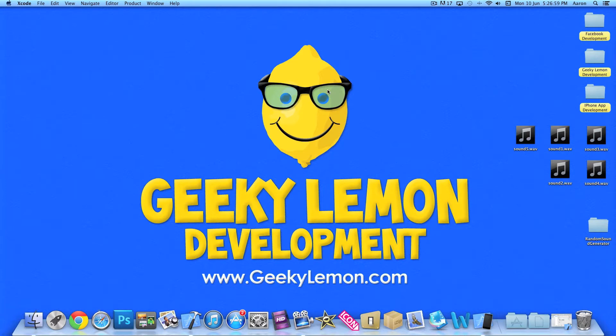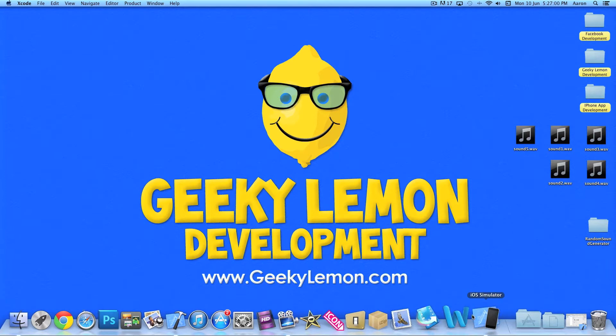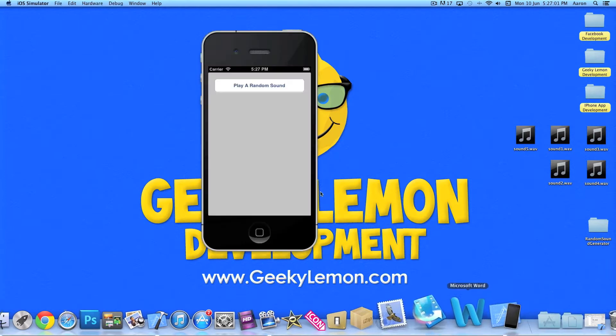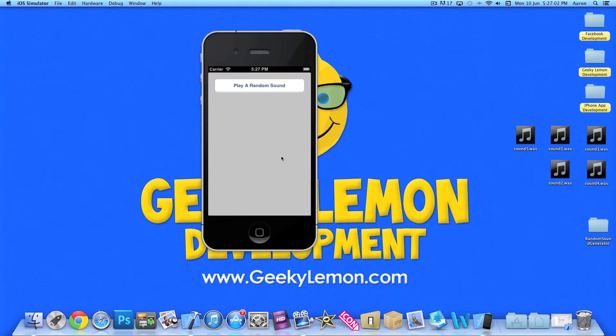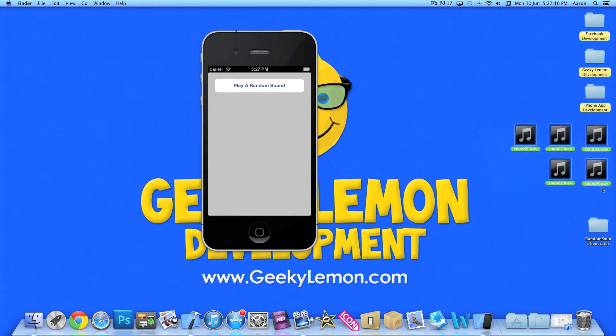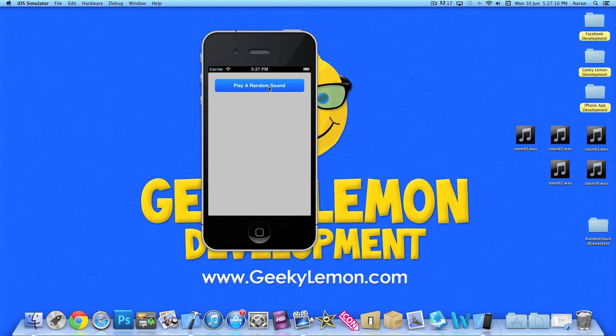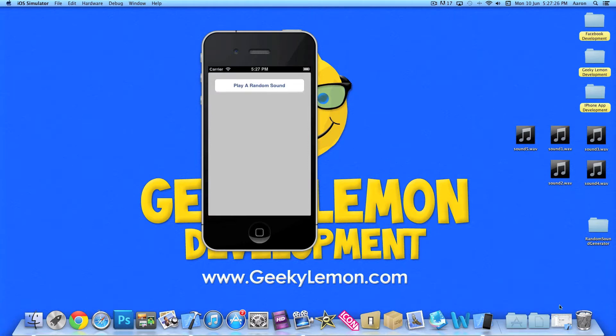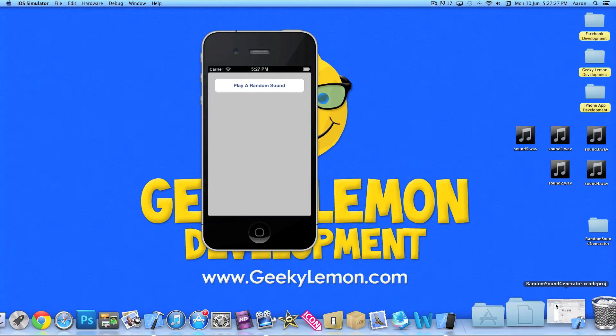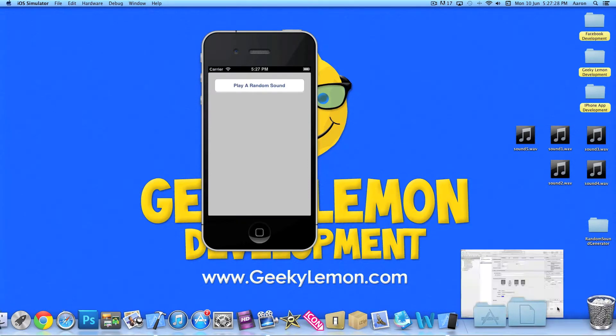Now an example in the simulator of what we are creating today. It's a simple app with a button at the top and each time we play it, it's going to play a random sound from the five sounds which I have on the desktop. So you can start pressing them now. So it just basically plays one of the sounds randomly from our selected sounds we have available.